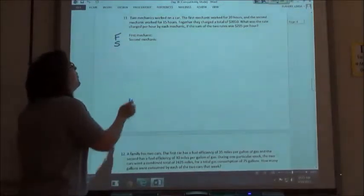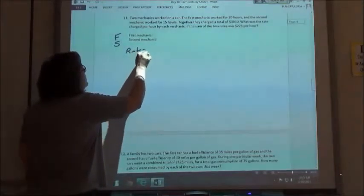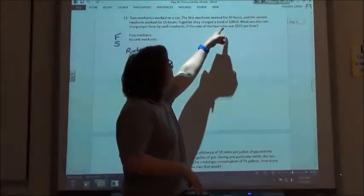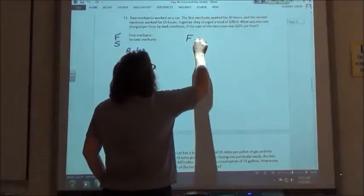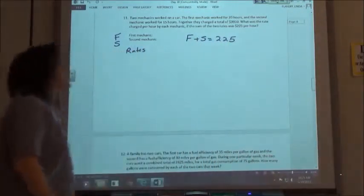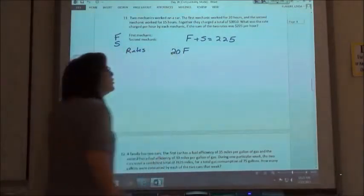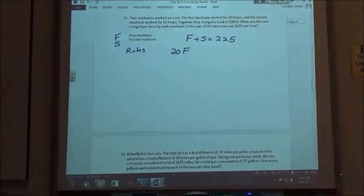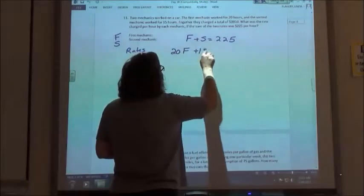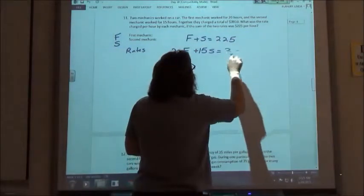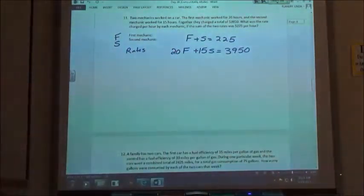We have a first and a second mechanic and we're looking for each of their rates. We always want to look for that one equation where you're going to add the two things together. This last sentence said the sum of my two rates — the first guy plus the second guy was $225 an hour. The other equation comes from how long they worked. If I take 20 hours times the rate of the first mechanic, I get how much he charged. The second one worked for 15 hours, so 15 times his rate gives how much he charged. Together they charged $3,950.